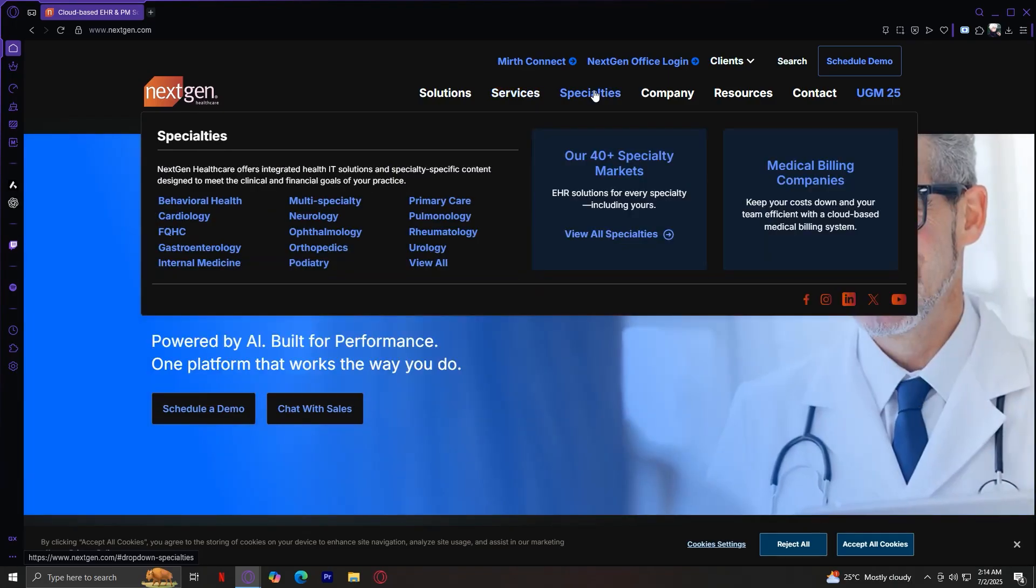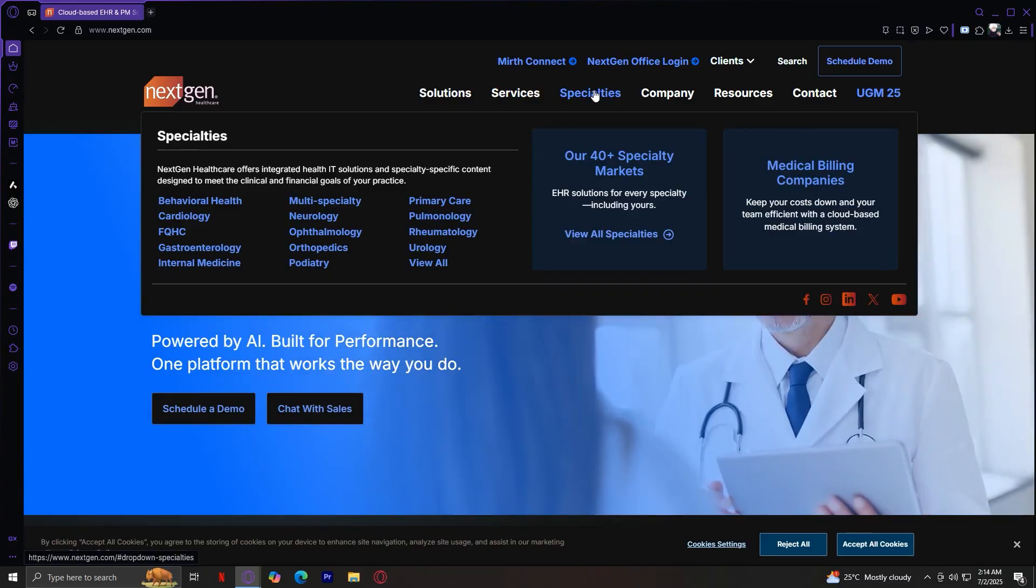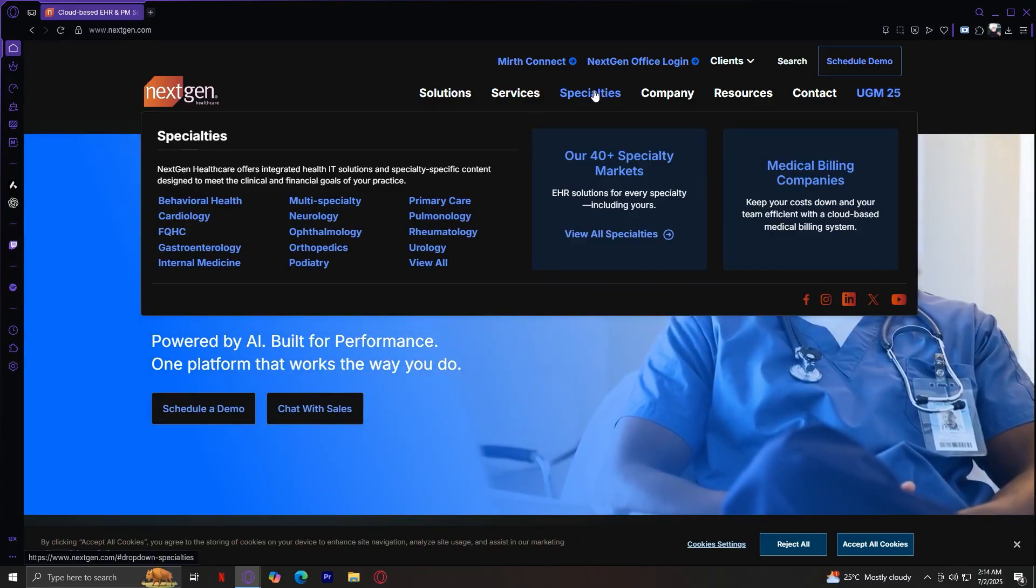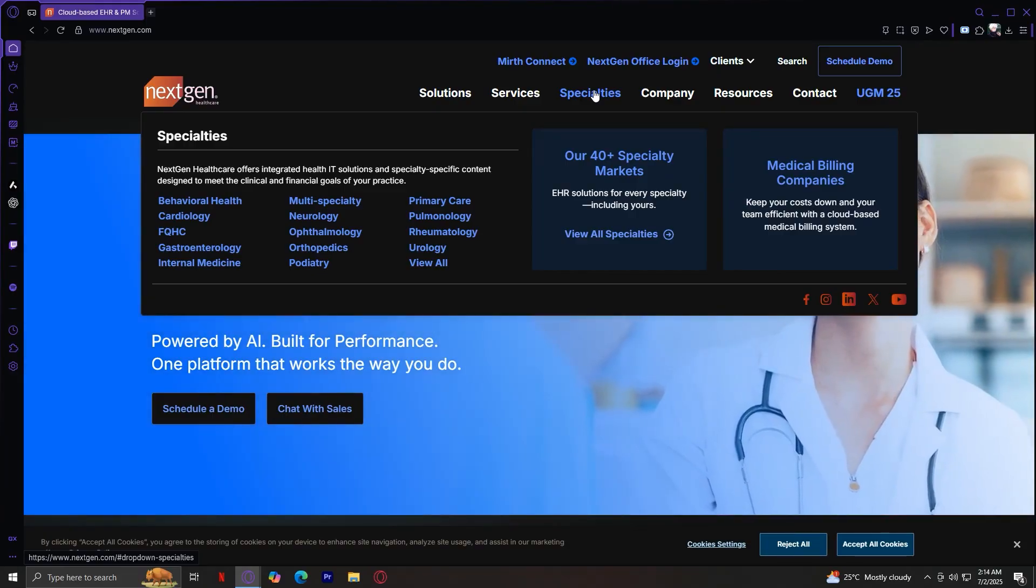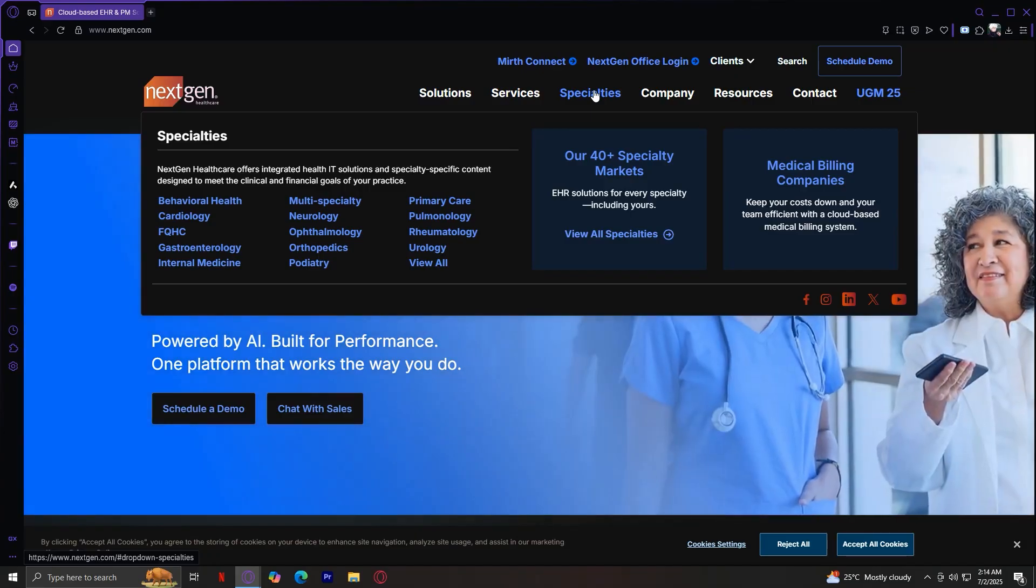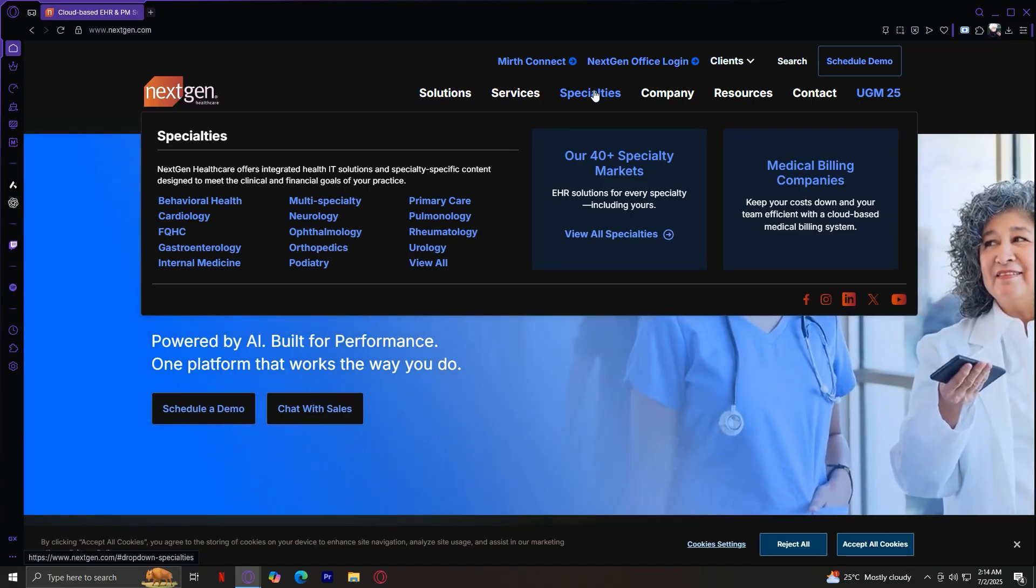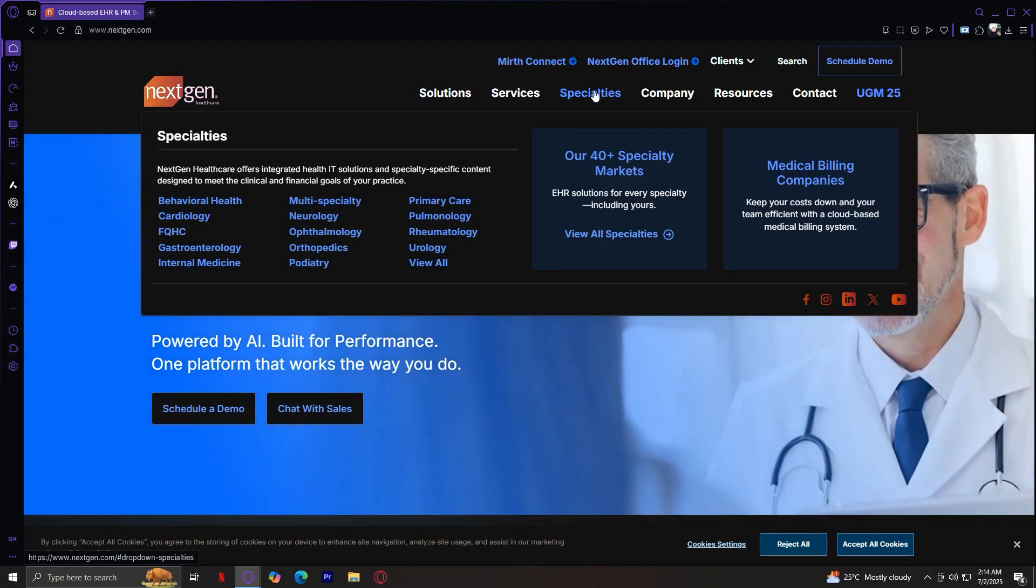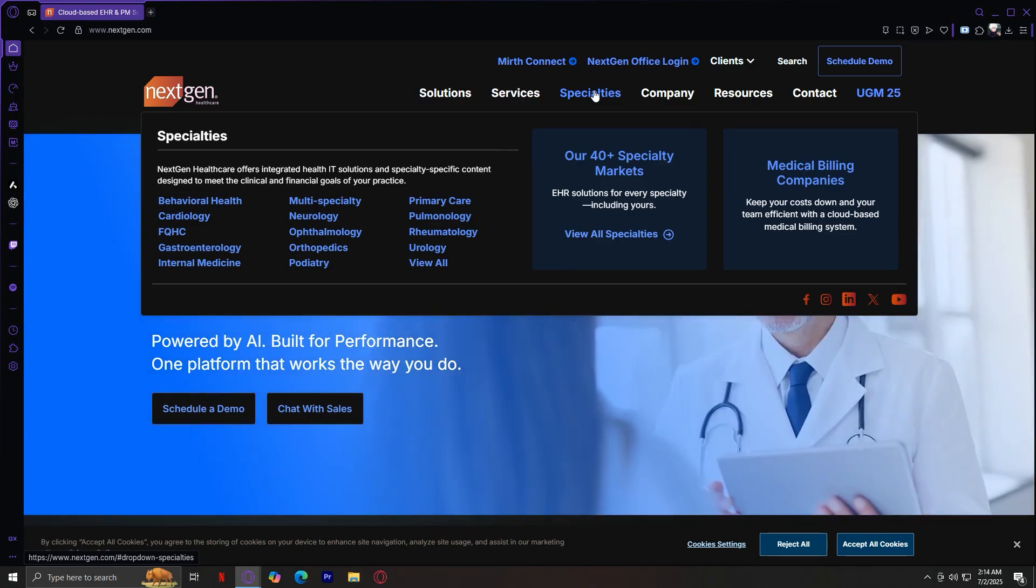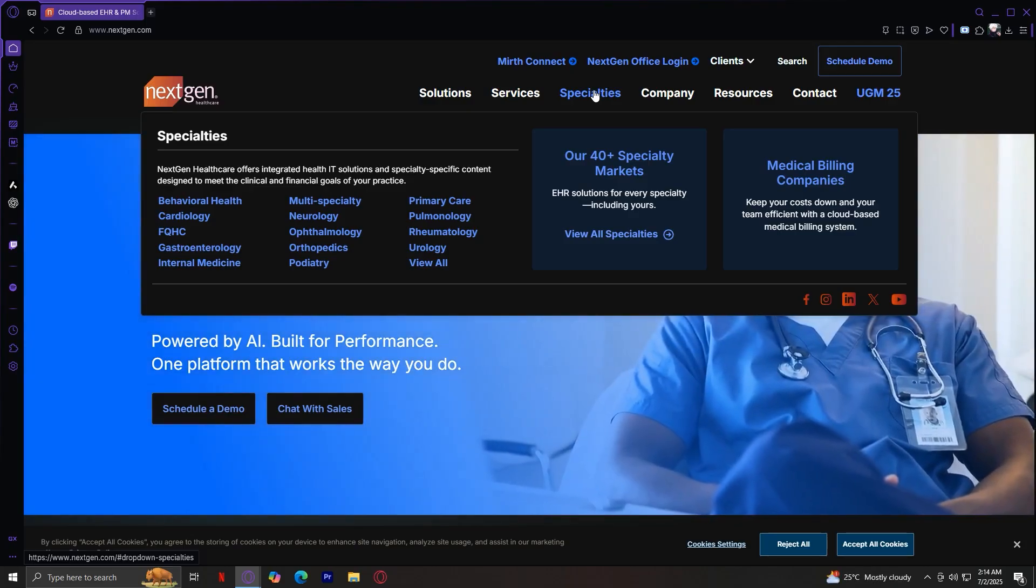When you click on specialties, it reveals over 40 medical specialties. Major examples include behavioral health, cardiology, FQHC or community health centers, gastroenterology, internal medicine, multi-specialty, neurology, ophthalmology, orthopedics, pediatrics, primary care, pulmonology, rheumatology, and urology.